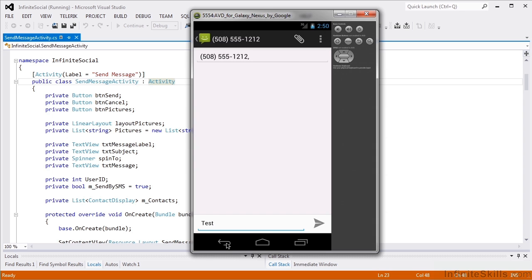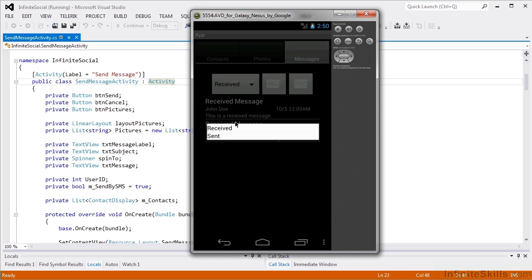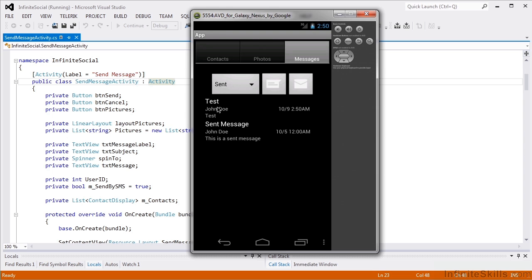I'm going to cancel because I don't want to send a message to John Doe. But when I return, if I look at my send messages, we'll see that we have that message.